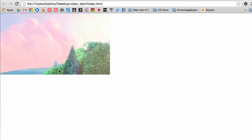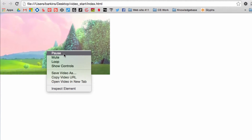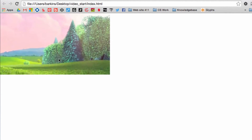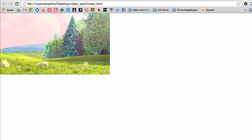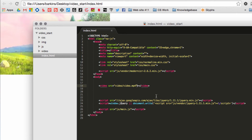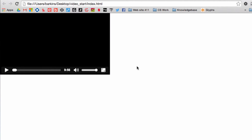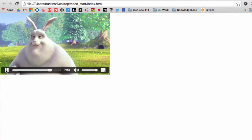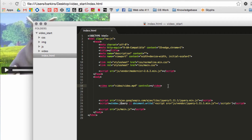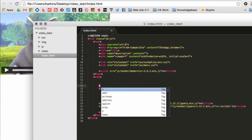As you can see, there are no controls — there's no way to interact with the video, though you can right-click to play and pause. To add controls, all we need to do is type in the attribute 'controls'. As soon as you do that, refresh the page and there are your controls — the video is ready to go.